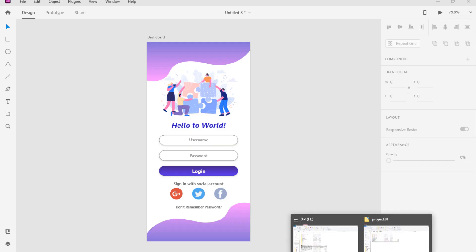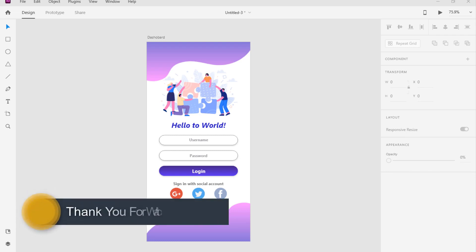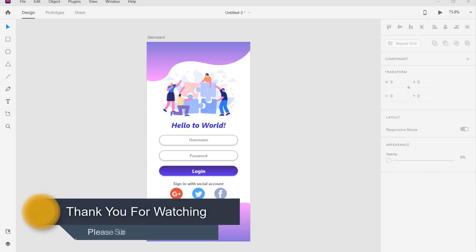Hey guys, welcome to my channel. In this part we want to implement a new design of UI together. I have already prepared the design in XD. Our design includes a photo at the top, a photo at the bottom, and a number of EditTexts and buttons. We also put a section for logging in with a social account, and a TextView to get the forgotten password.